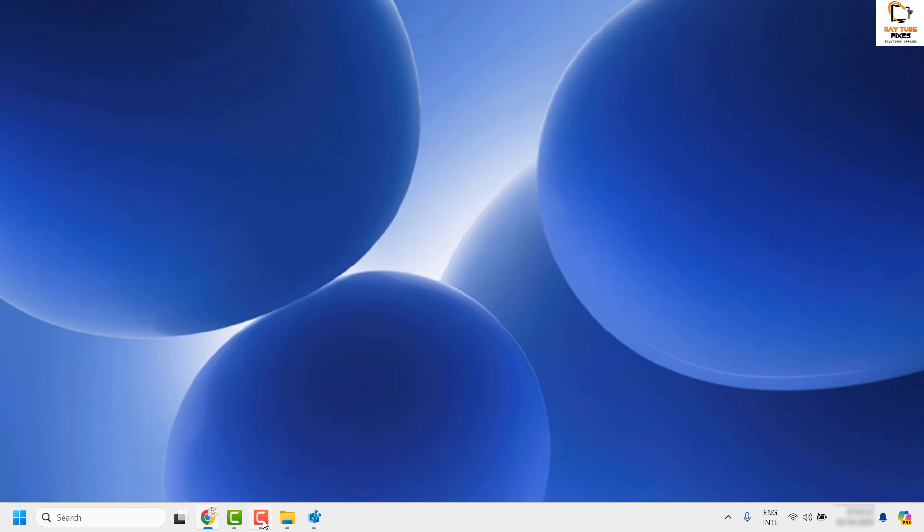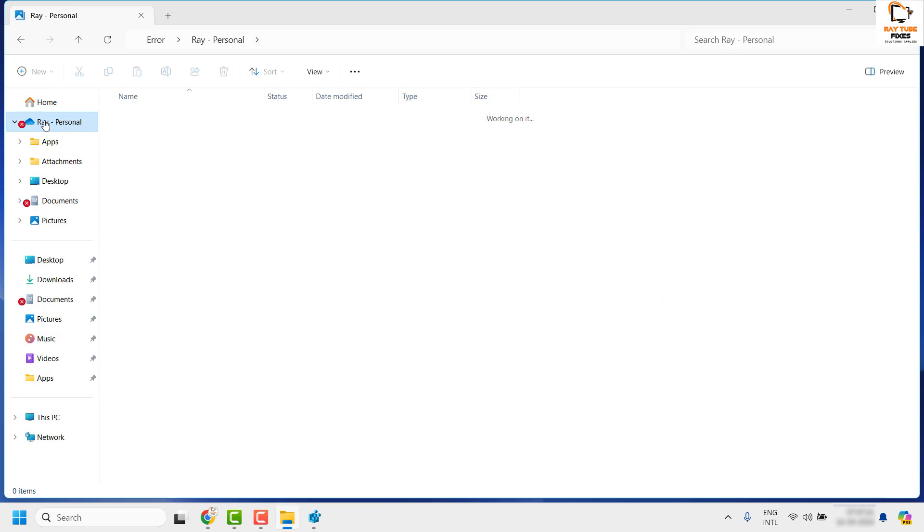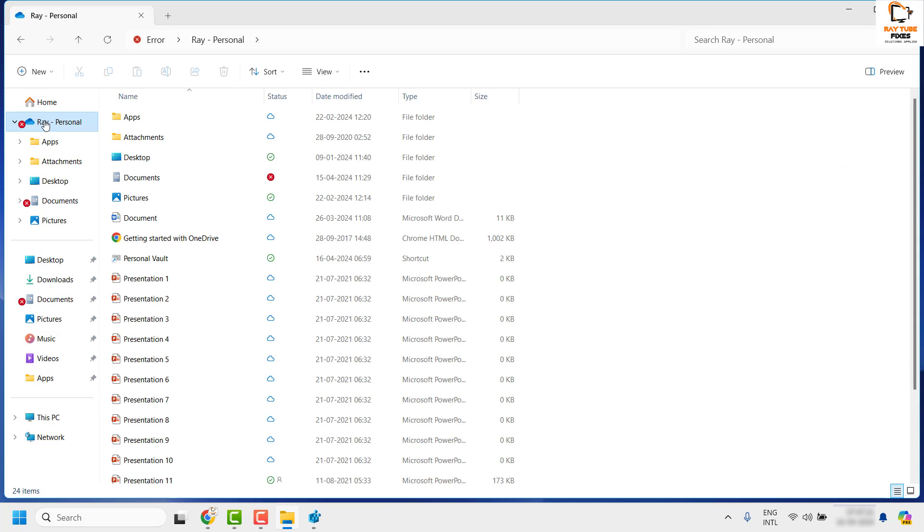You can minimize the Registry Editor. Now if you go back to File Explorer, the gallery page has been completely removed. So this is how you can disable the gallery page from File Explorer.